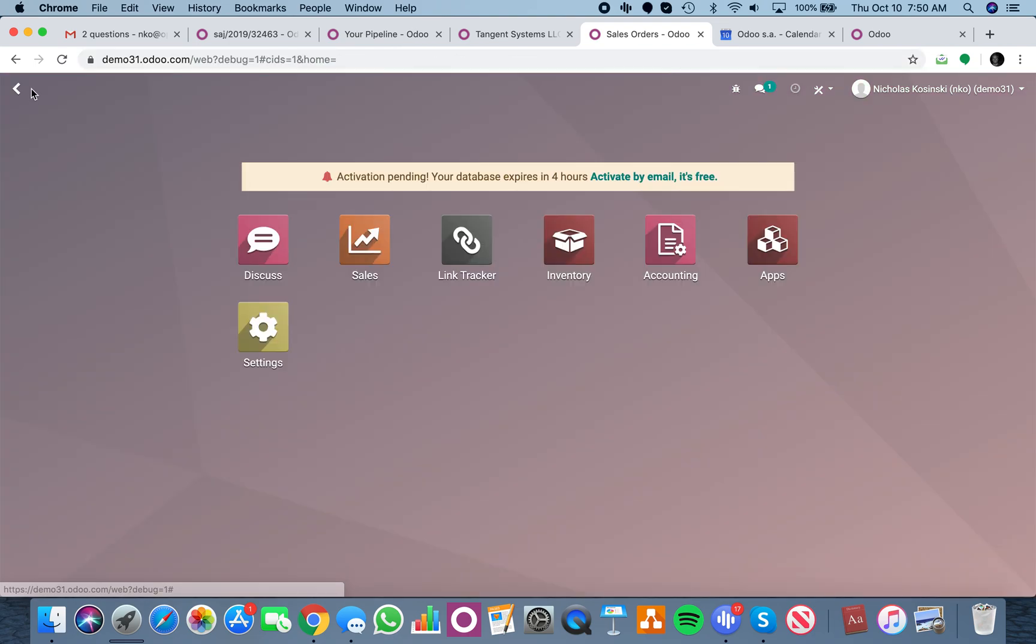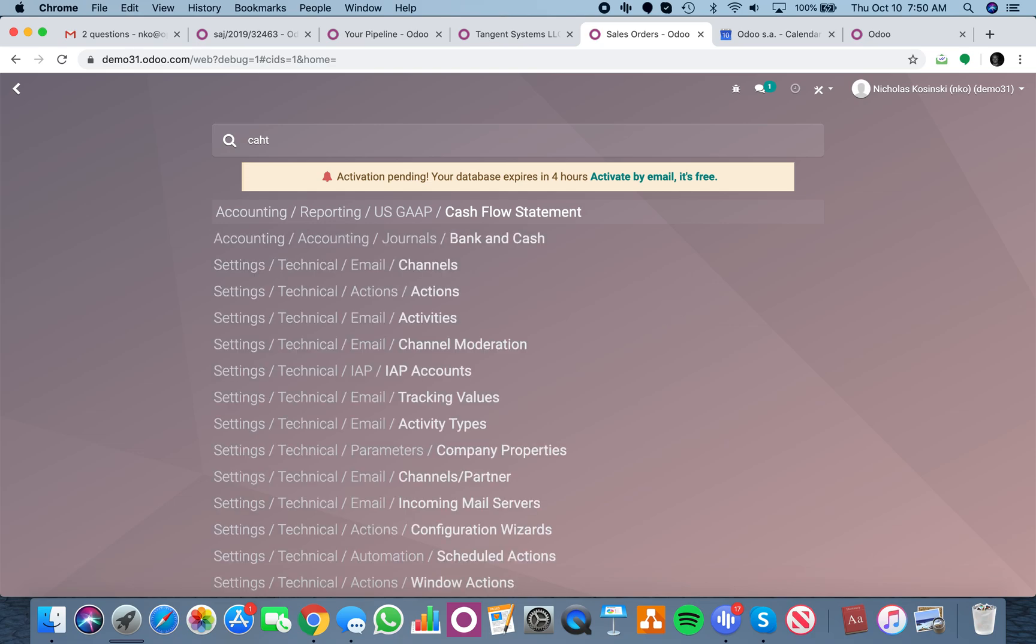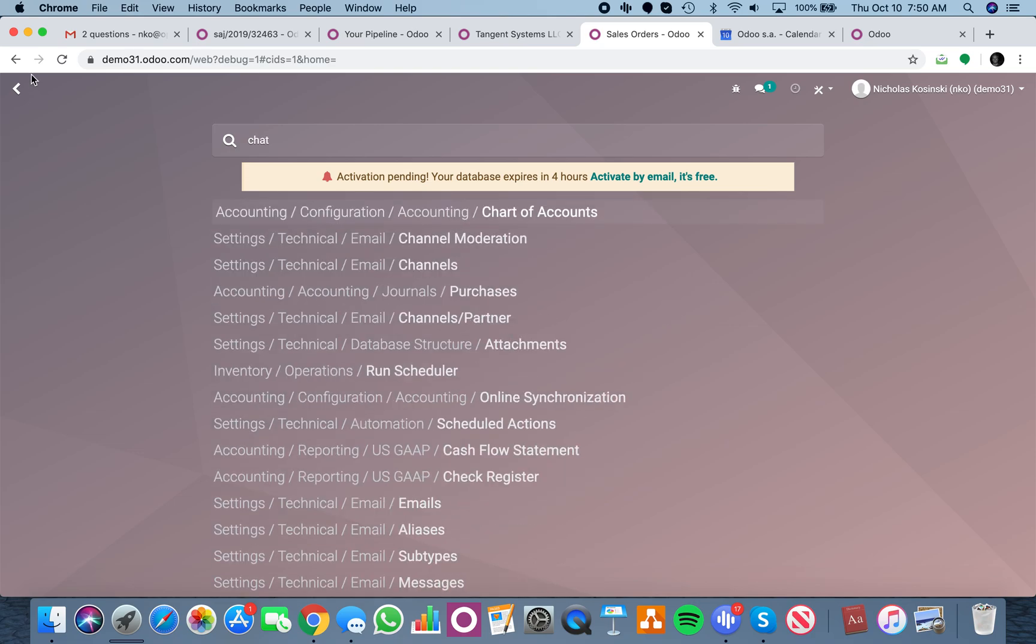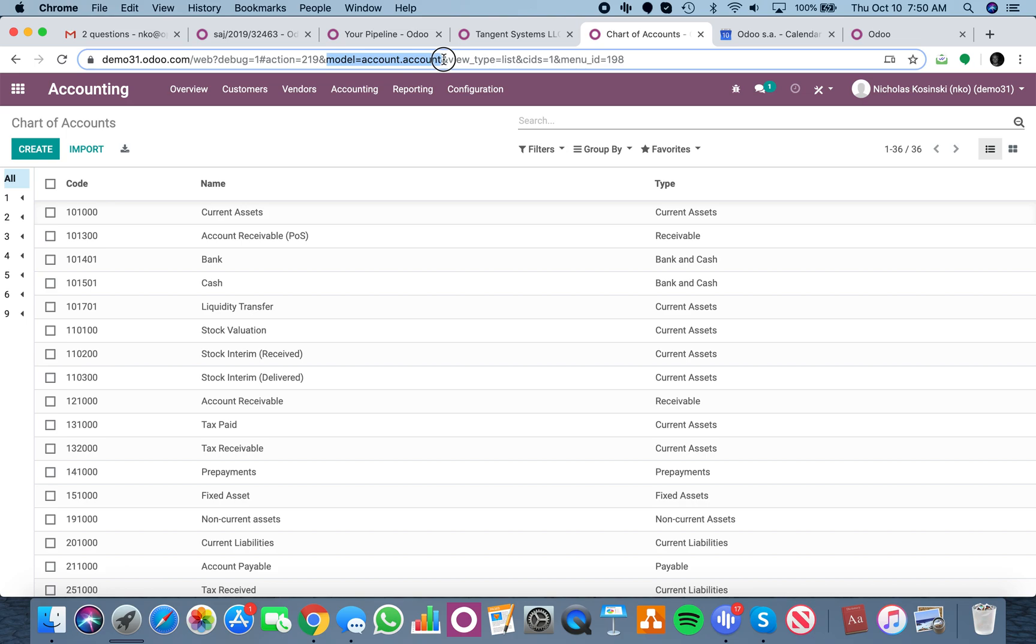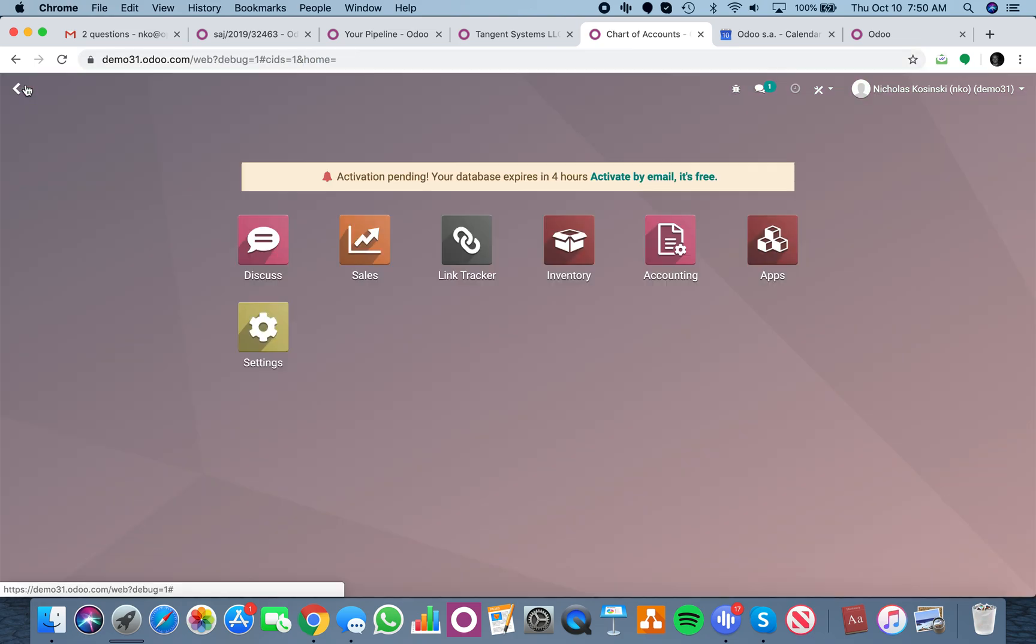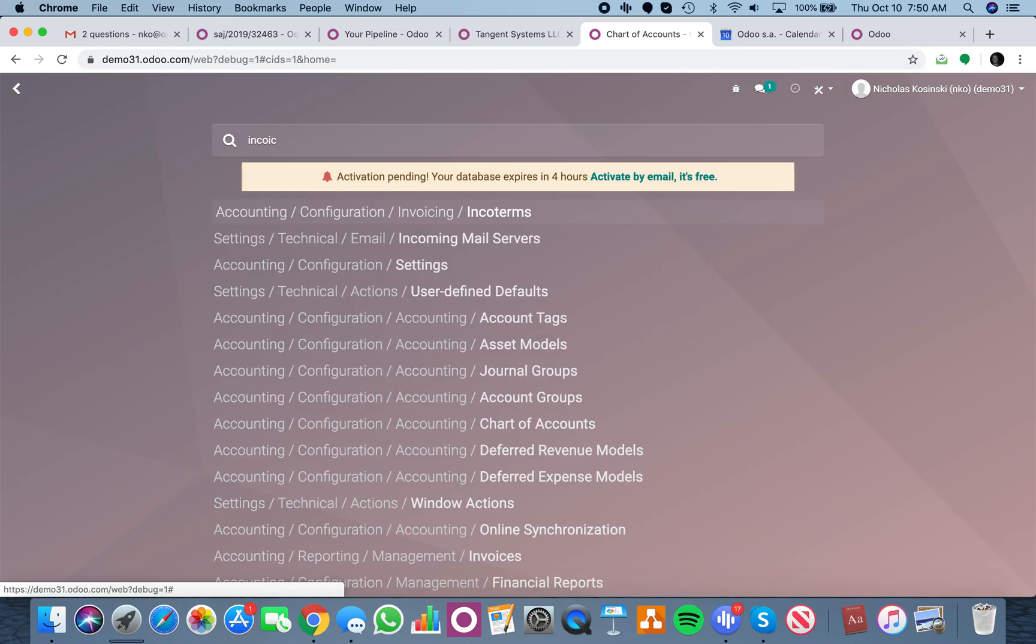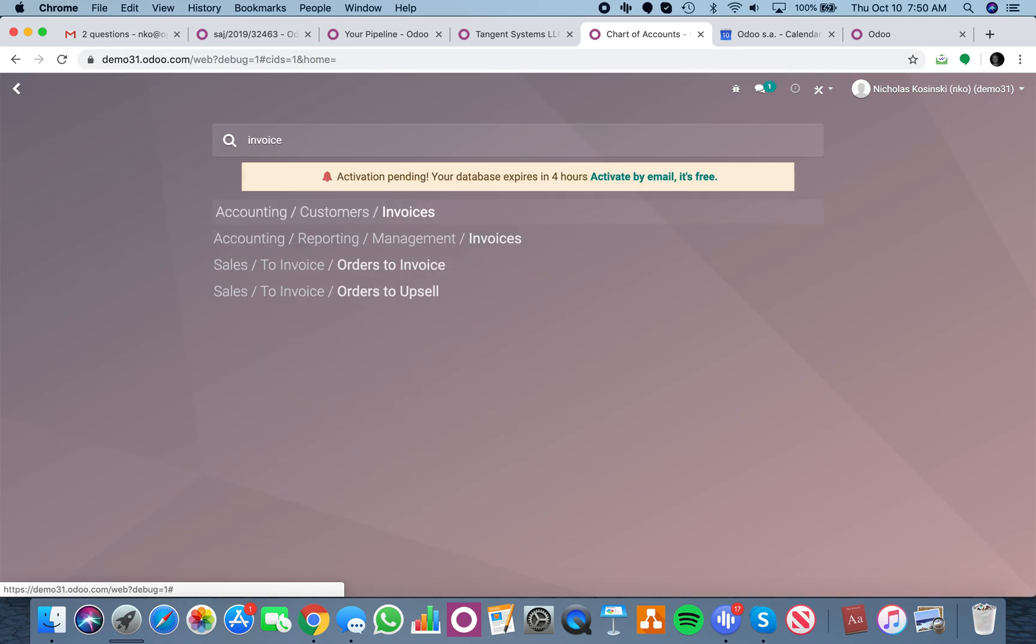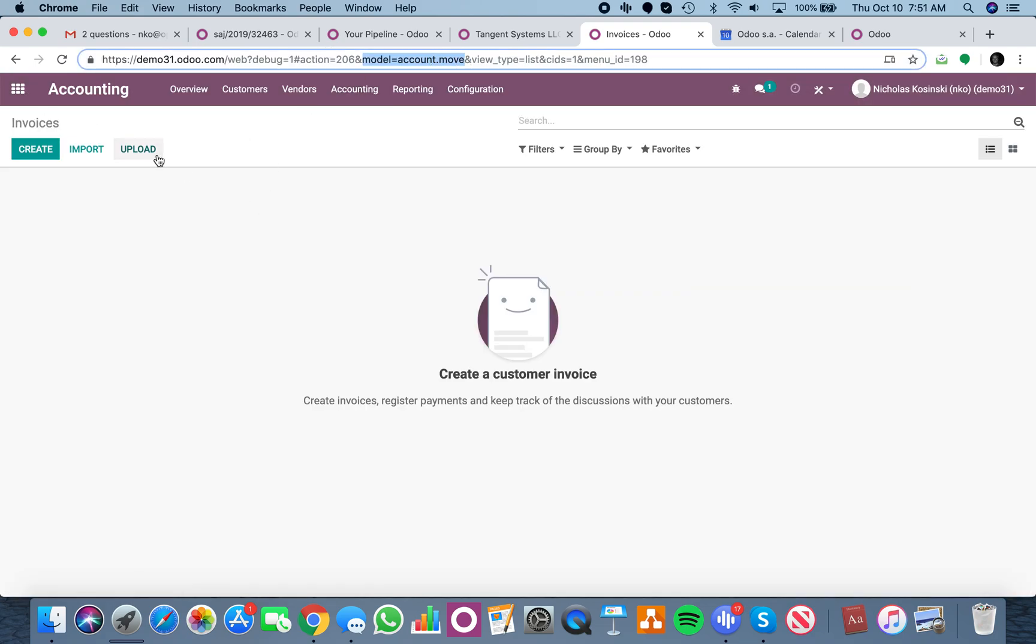If I go to my chart of accounts, you'll see model equals account dot account. If I go to an invoice, the model is account dot move.